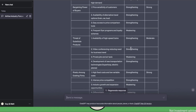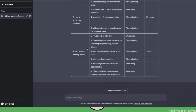Then we have threat of substitute products. Availability of high-speed trains, strengthening. Video conferencing reducing the need for business travel, also strengthening. Private jets and air taxis, weakening. Development of new transportation technologies such as Hyperloop and electric planes, strengthening. So overall, the threat of substitute products is moderate. Finally, we have rivalry among existing firms: high fixed costs and low variable costs, strengthening. Intense price competition, strengthening. Industry growth and expansion opportunities, weakening. Differentiation through service offerings and customer experience, also weakening. So overall, rivalry is strong.